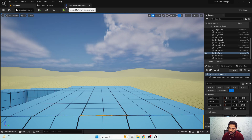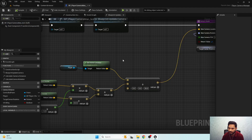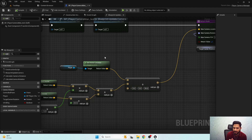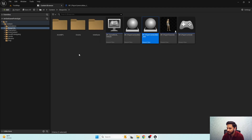One solution would be to use the same value you calculate for lowering your pelvis for IK, and apply that same value to bring the camera down. That is one solution, but I will show you a better solution.